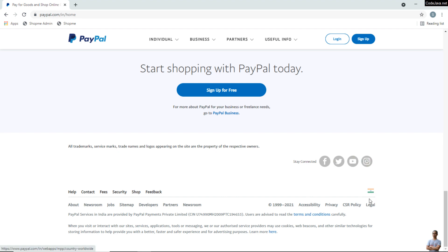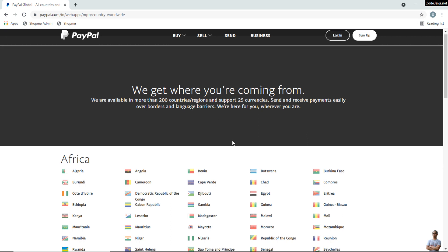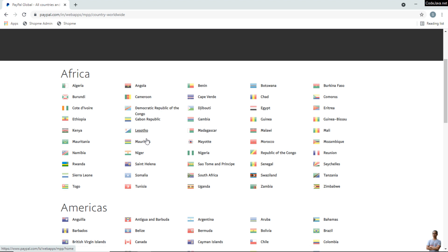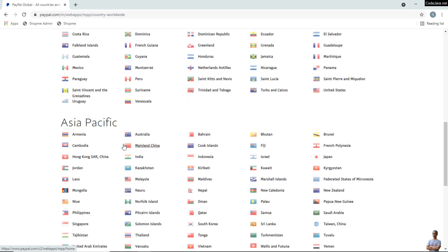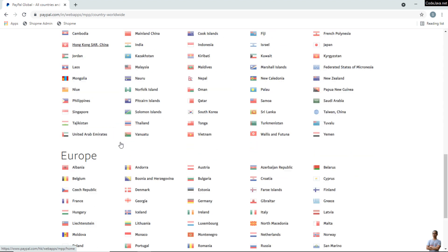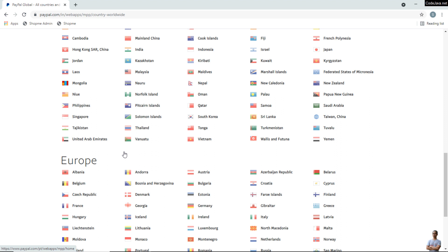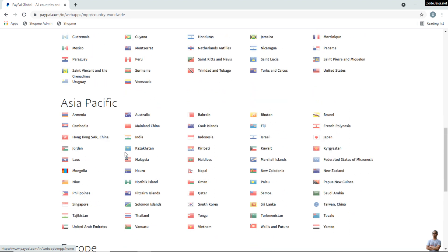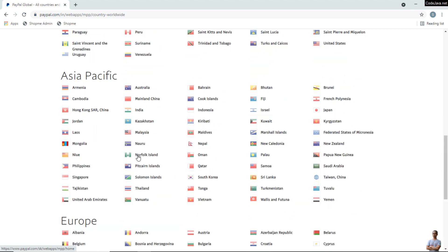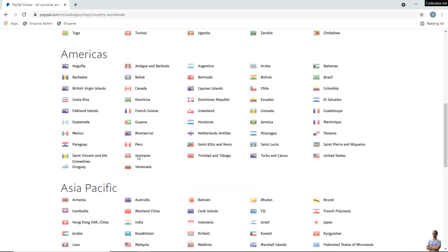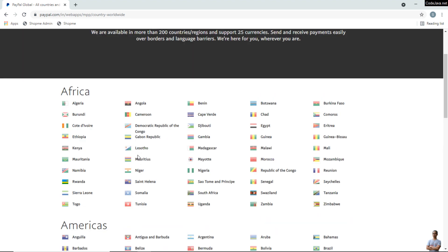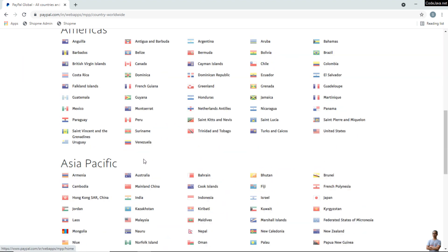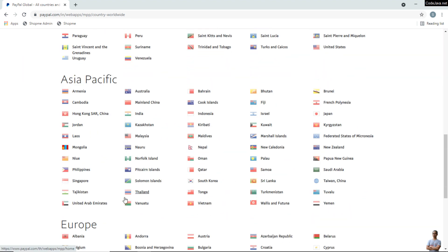You can see a flag icon here. Currently the country is India and I want to change to my country. You can see more than 200 countries and regions supported by PayPal here, from Africa to America, Asia Pacific, Europe. Now I choose my country which is Vietnam in Asia Pacific here.